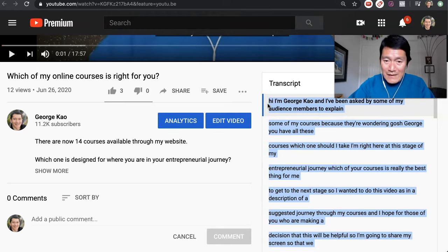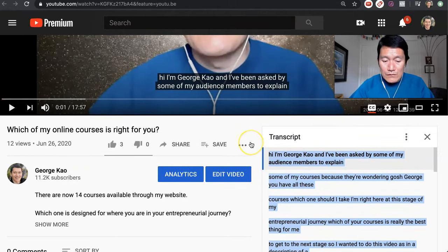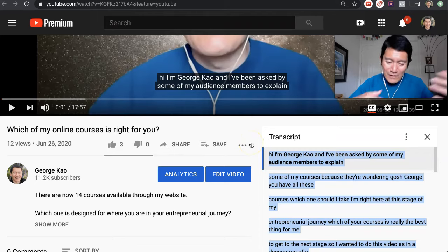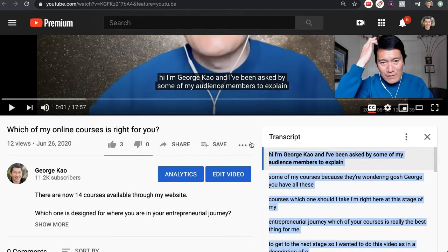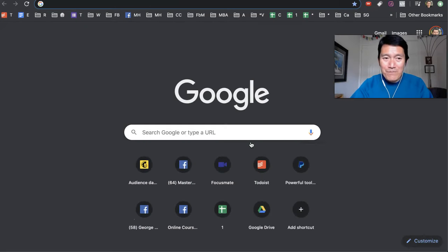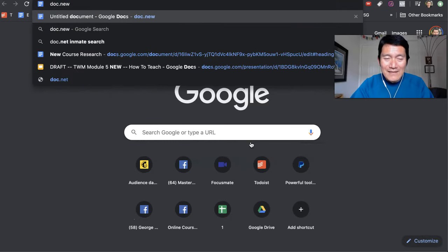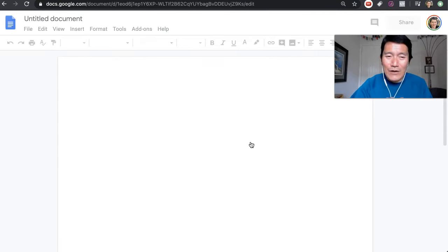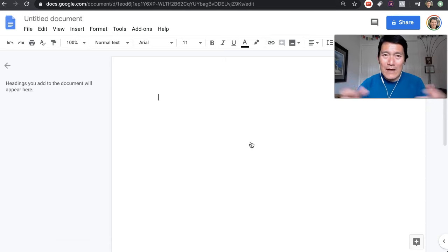And once you have selected it, what you need to do is press Command C on your keyboard — if you're on a Mac — or on Windows it's Control C, to copy it to your invisible clipboard. Then open up a new tab. What I like to do is use Google Docs, so I'm going to type in doc.new. In case you don't know, that automatically opens up a new Google document in your private Google Drive.